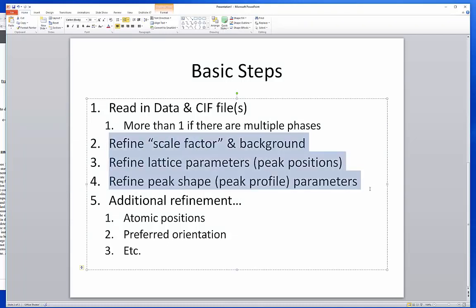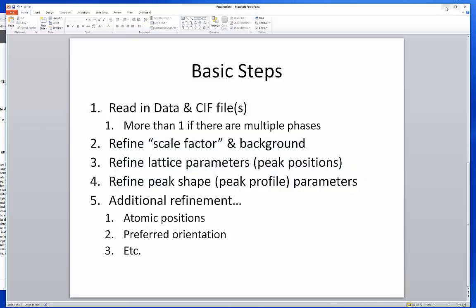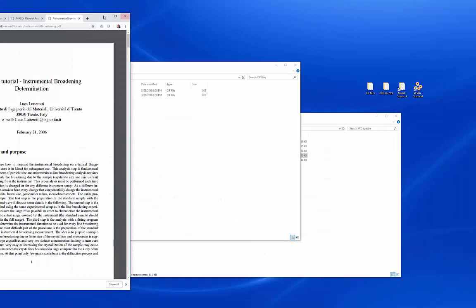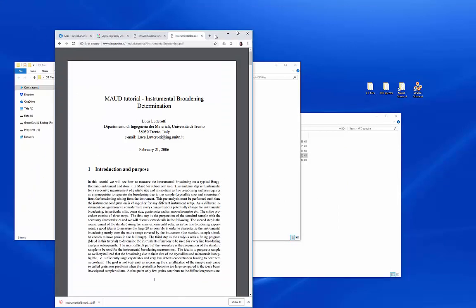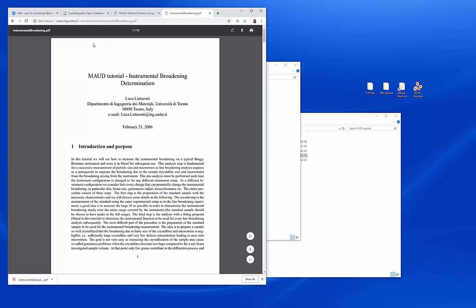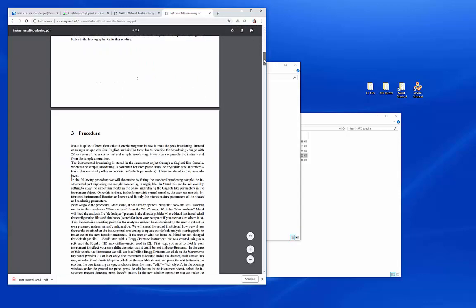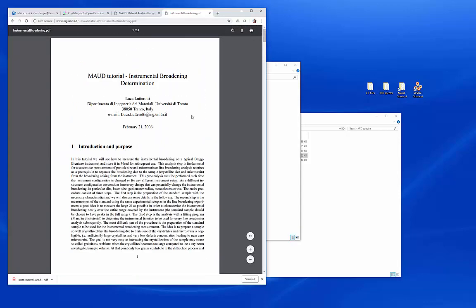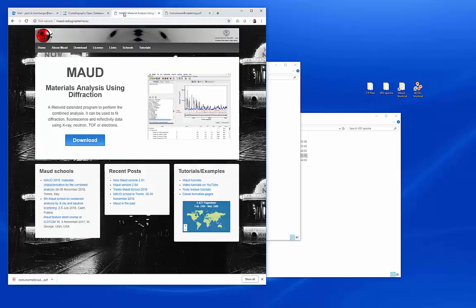We're only going to do the first three steps in this example: scale factor and background, lattice parameters, and then peak shape. There is also an excellent written tutorial that describes instrumental broadening in MOD and how you deal with it. We're going to be doing some of what that walks you through, but it's there in more detail, so you're free to search it out and read it at your own convenience.